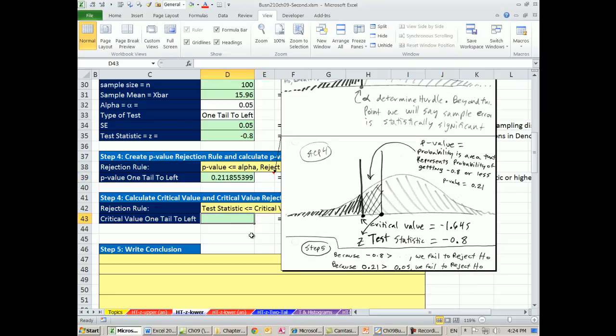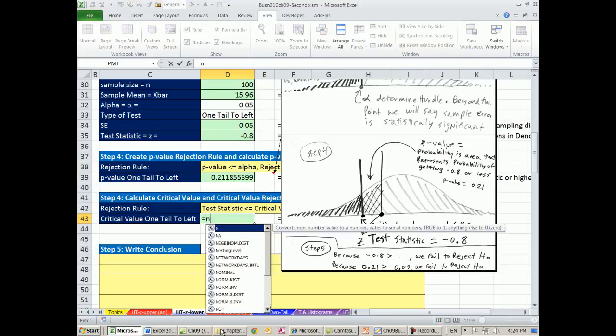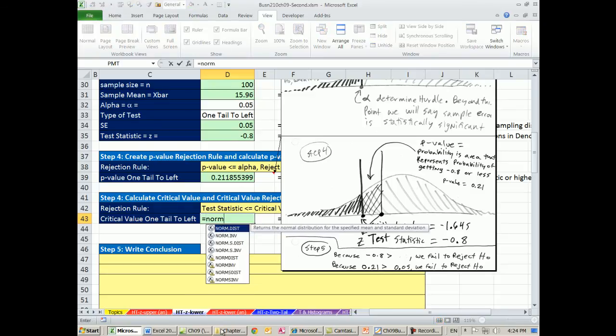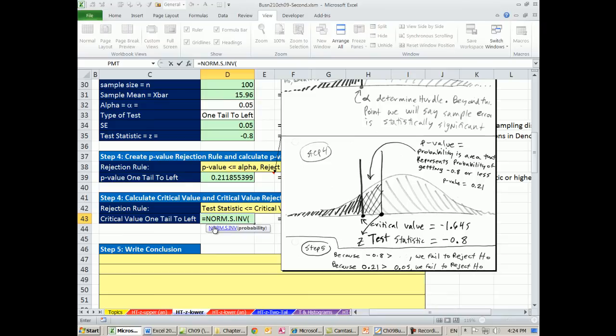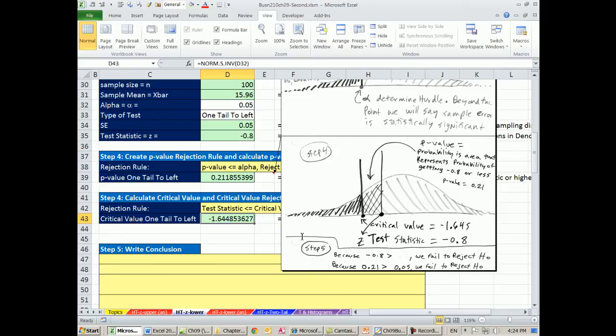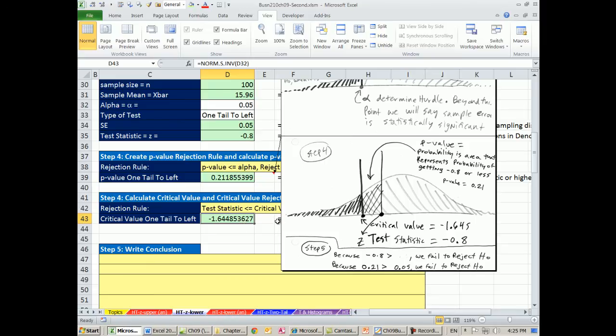The second way to do this is to calculate our critical value. That's that point, critical value, and compare it directly to our test statistic. Equals norm.s. Inverse gives us probability from probability to a Z. So I'm going to take this probability of alpha. Remember, alpha determines the hurdle. And that's what we want right now. We want the hurdle. These two methods always lead to the same conclusion. So now we compare. And it's all about, is it over the hurdle? 0.8 is not over the hurdle. So we compare these two. And we come to the same conclusion, fail to reject.